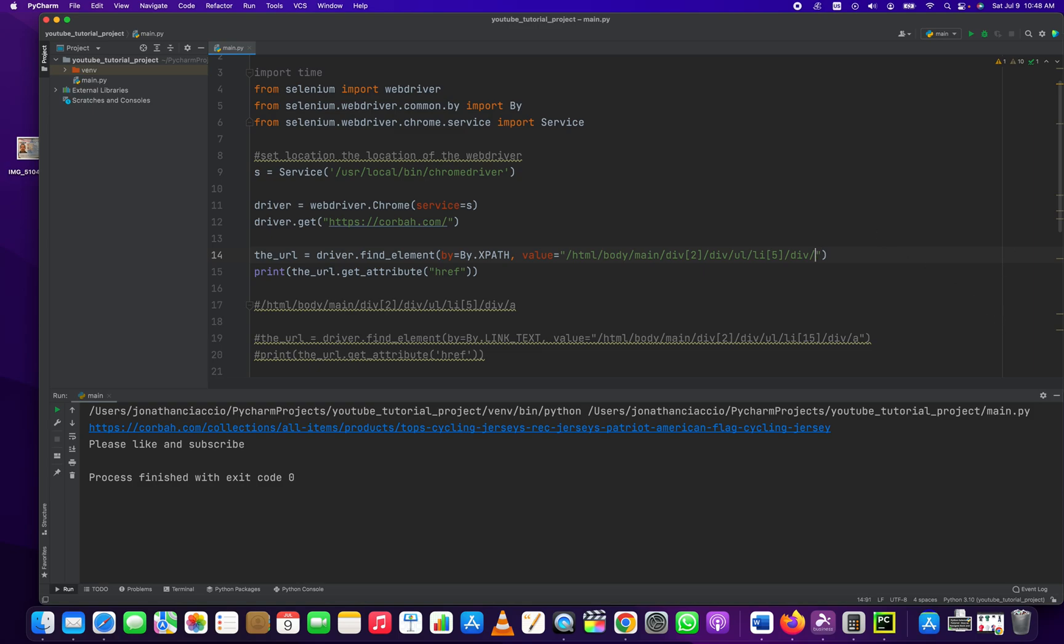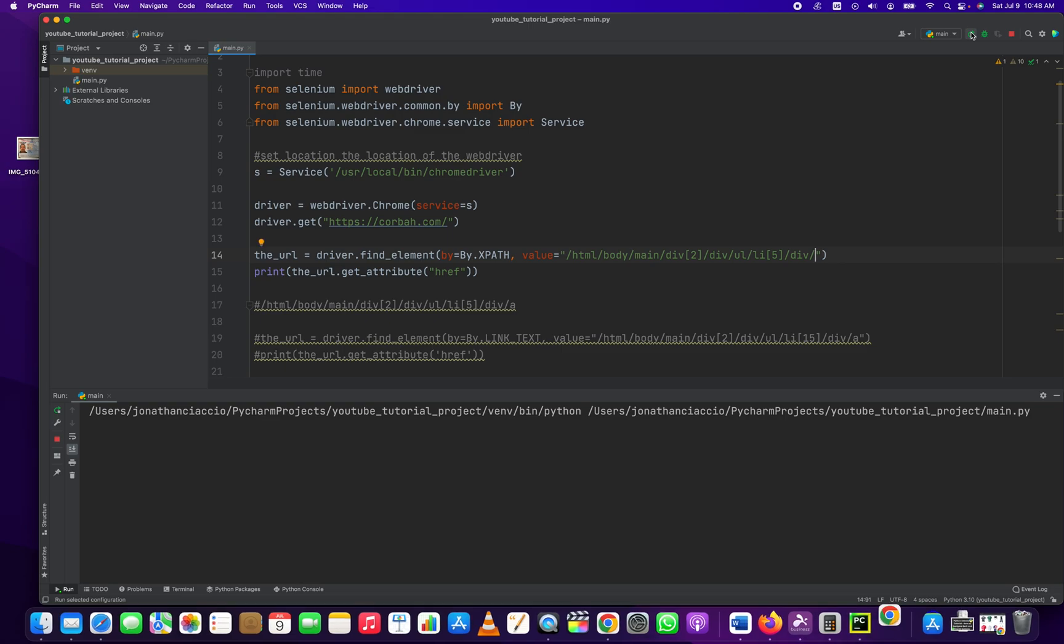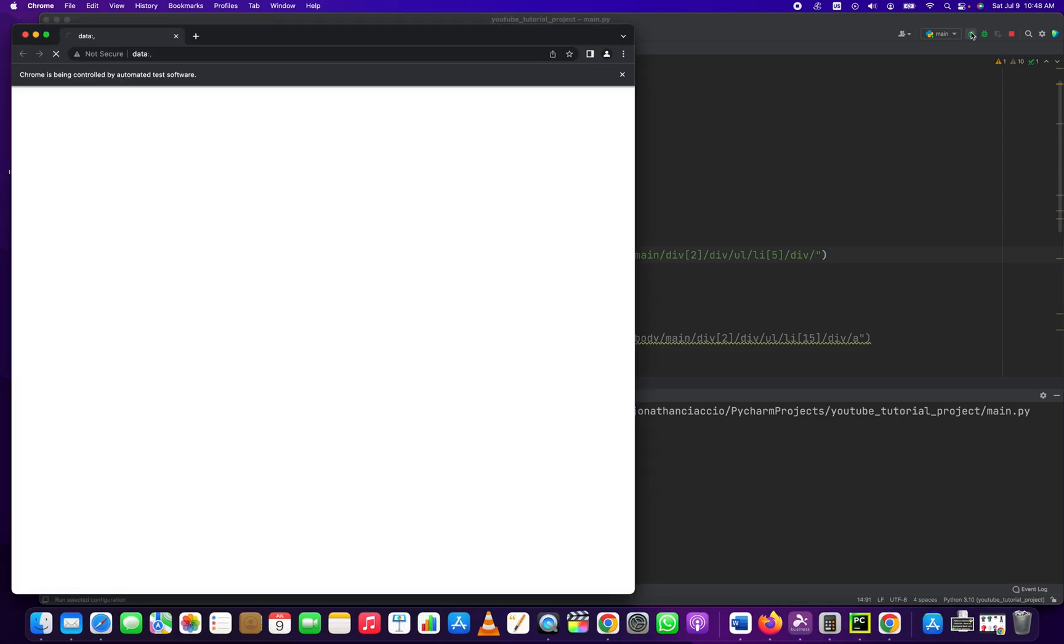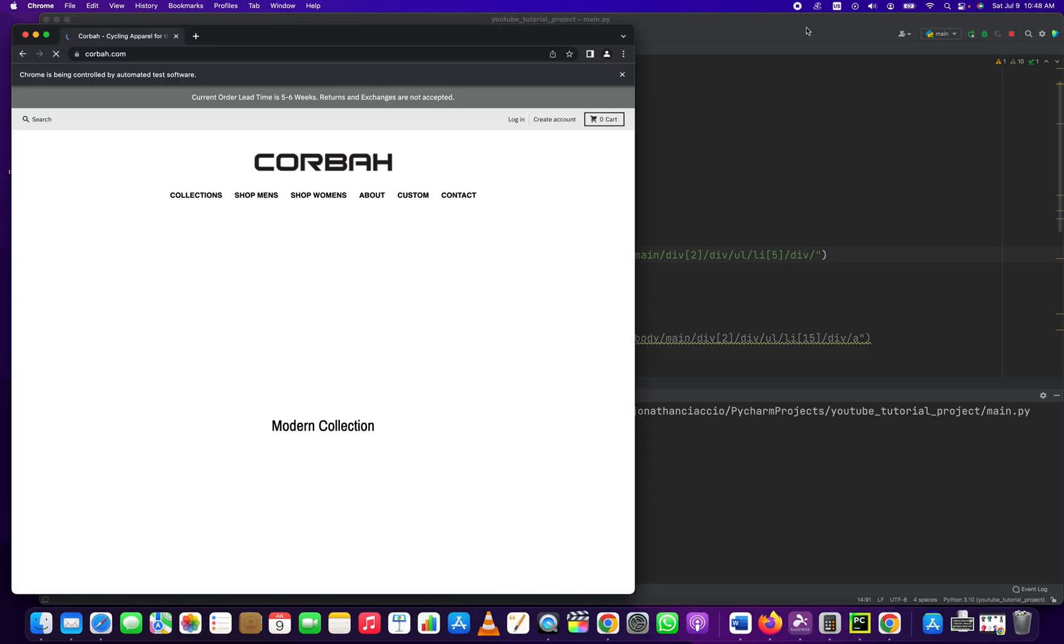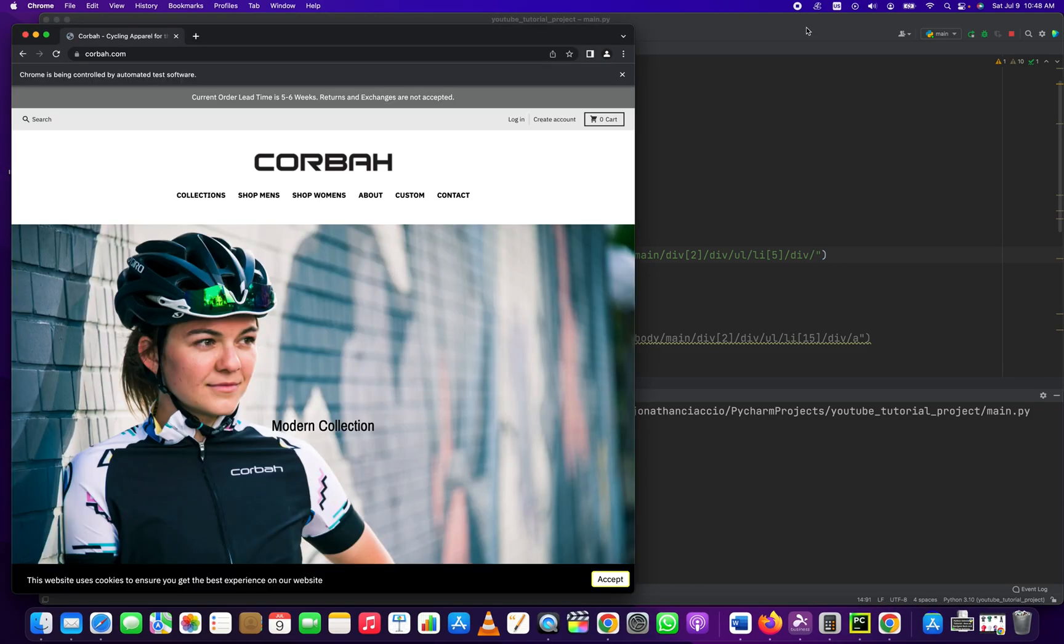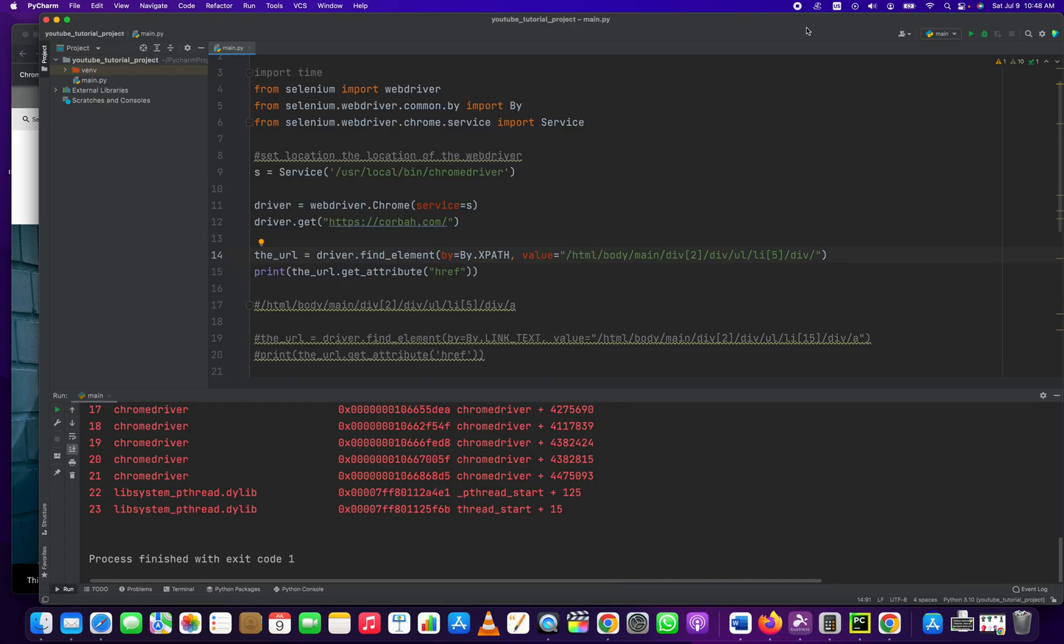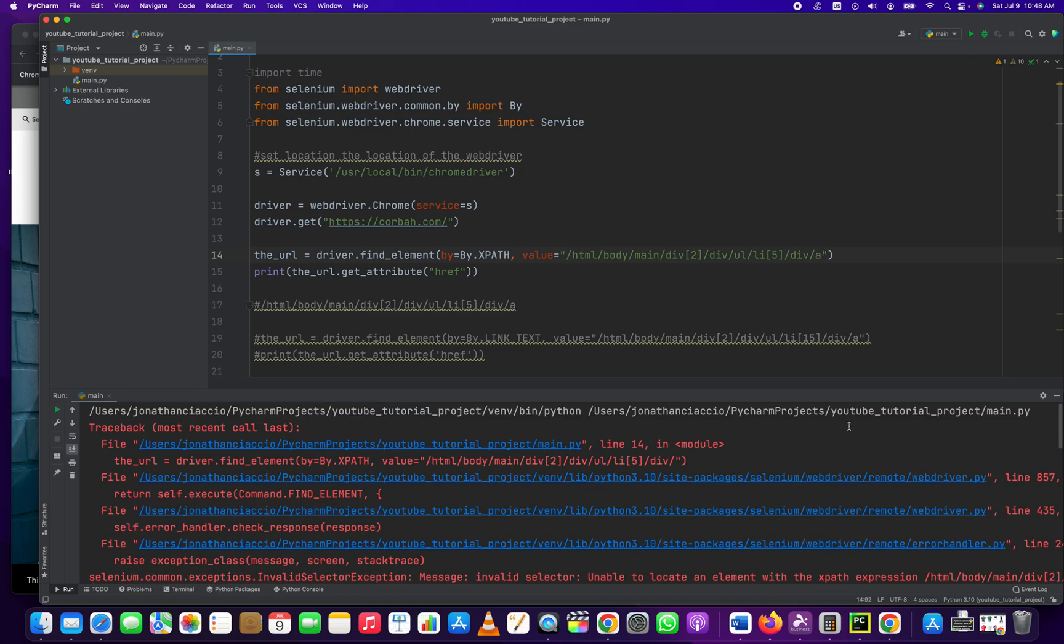You know, just for fun, let's run it by removing that and see what it gives us. Yeah, see, it breaks. So it has to be A at the end because the element just simply doesn't exist, or the attribute, excuse me.